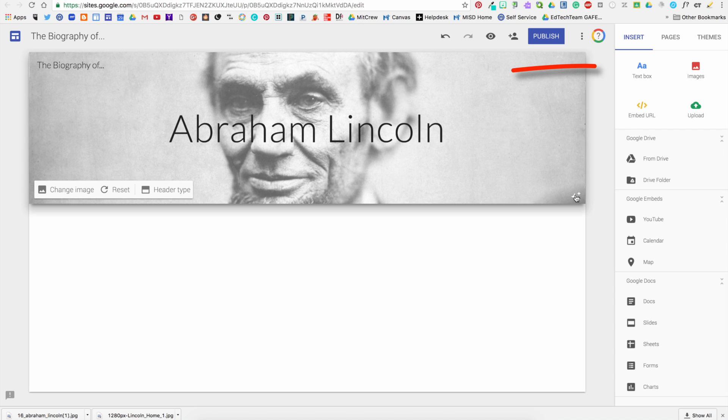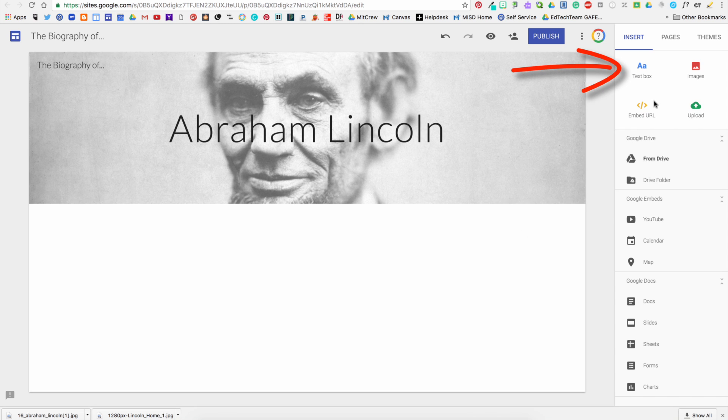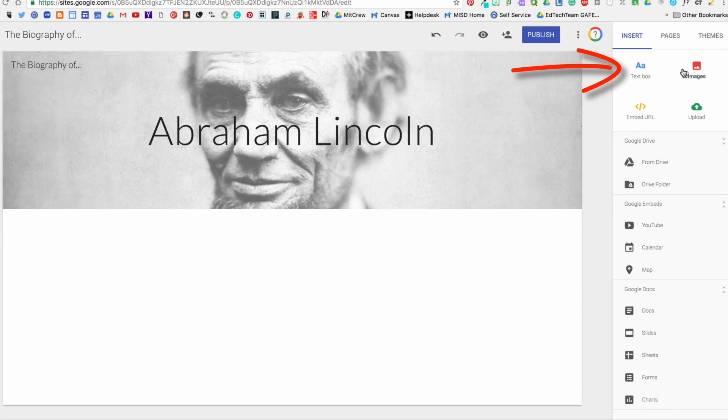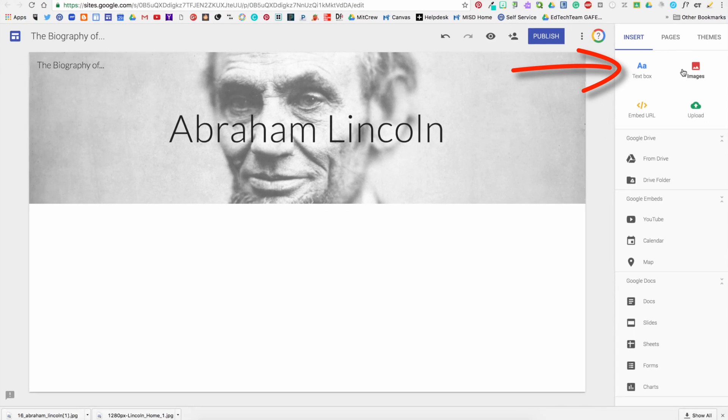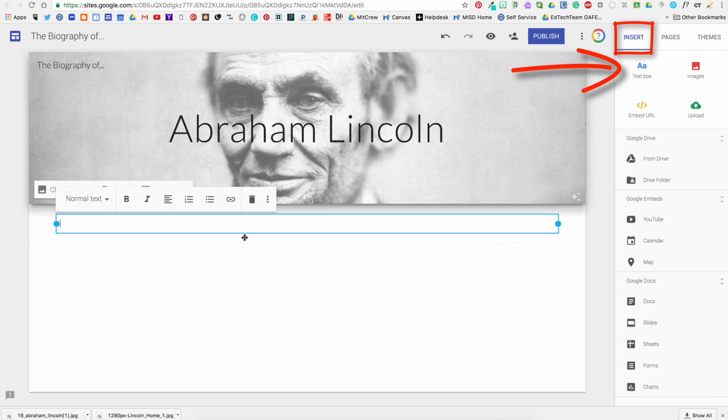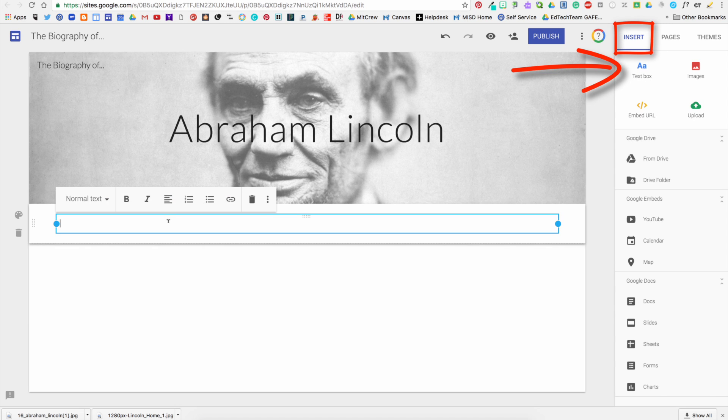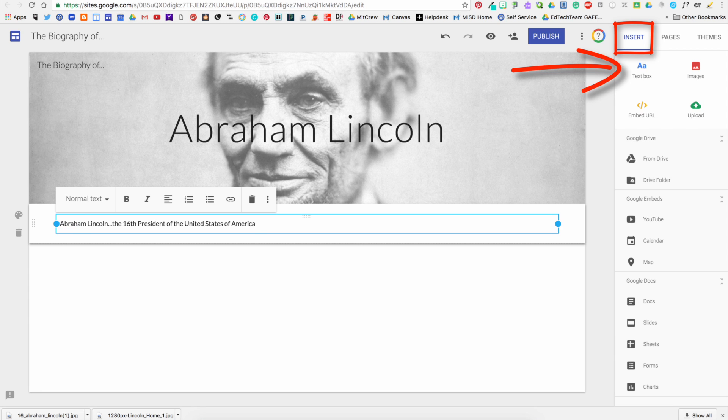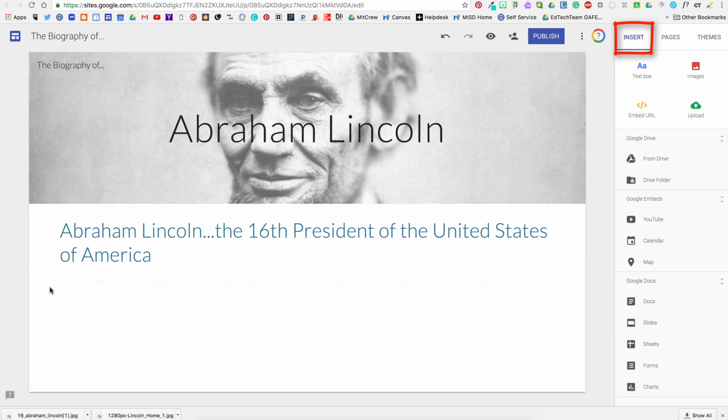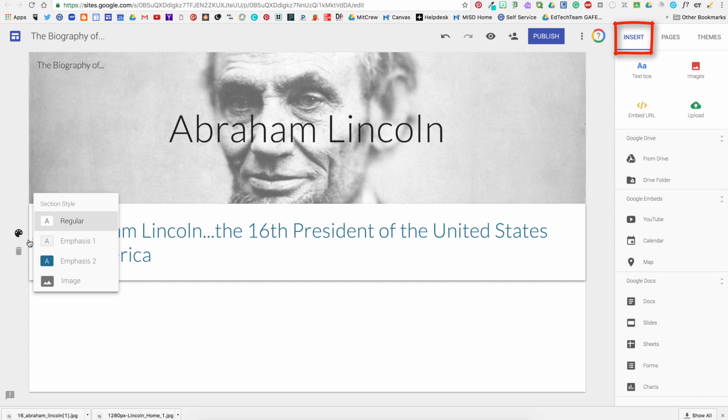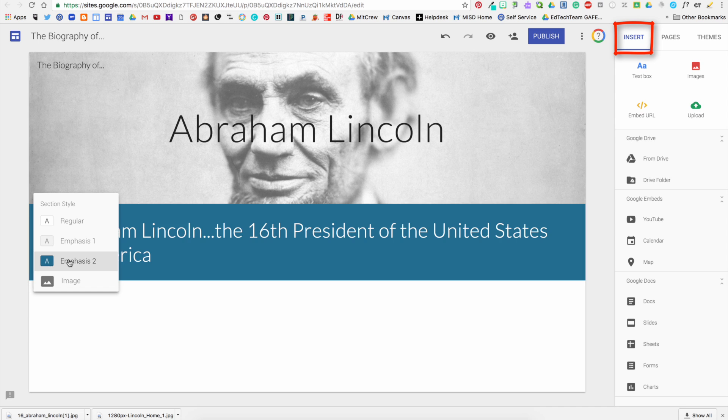The column on the right-hand side contains all of the different things that you can insert into your web page. First of all, text. You can create a text box.